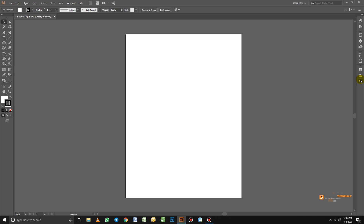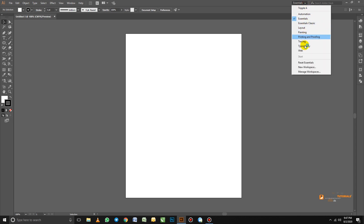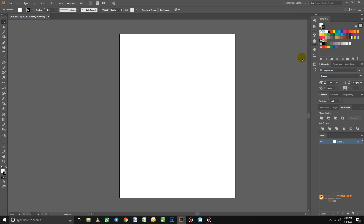If we look at the top right of our interface, just above the control panel, we have the word 'Essential' and next to it is a dropdown icon. If we press this, we can see a list of preset layouts. Let's click them quickly to see each one.